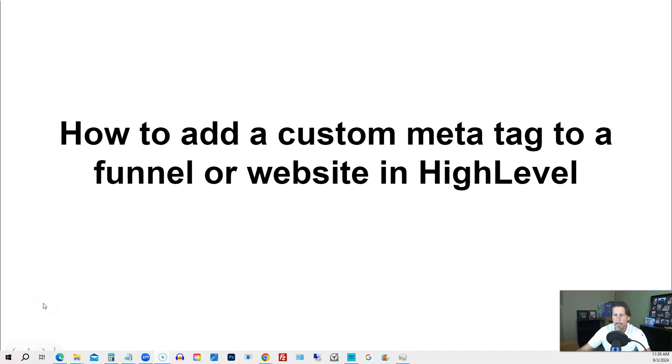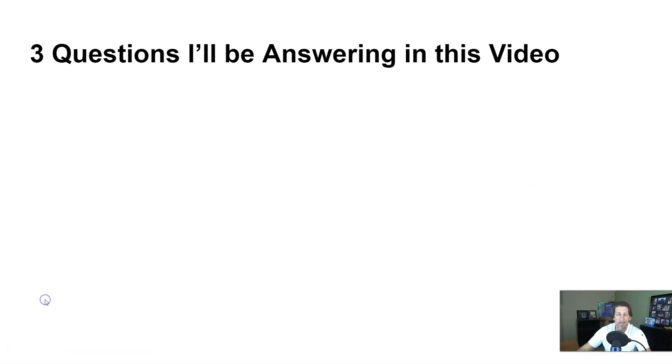How to add a custom meta tag to a funnel or website in HighLevel. Hey there, my name is Kerry Canole. In this particular video, I'm going to explain how to do that by answering the following three questions for you.